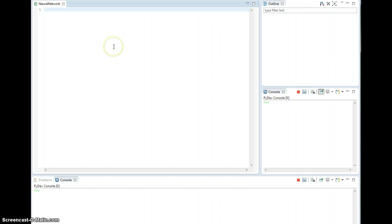All right, so this is going to be the first video for the Python version of the backpropagation neural network script or class. So let's just get to it.